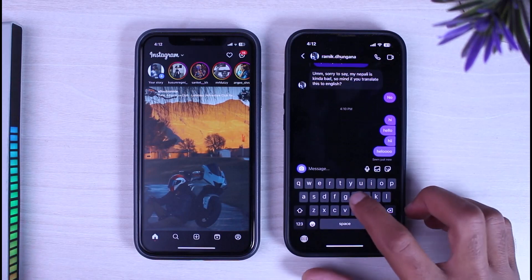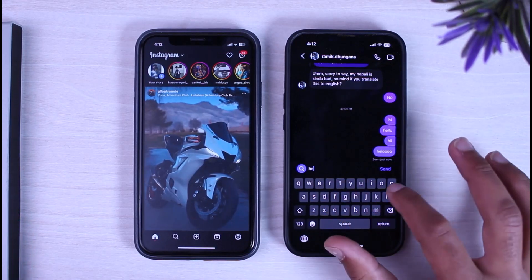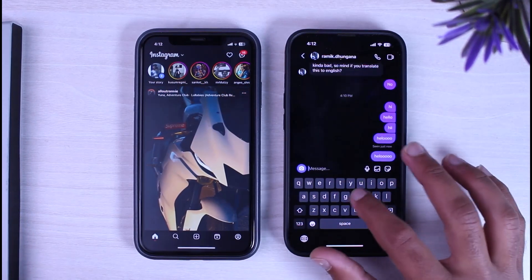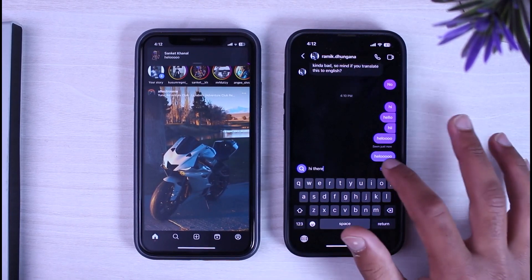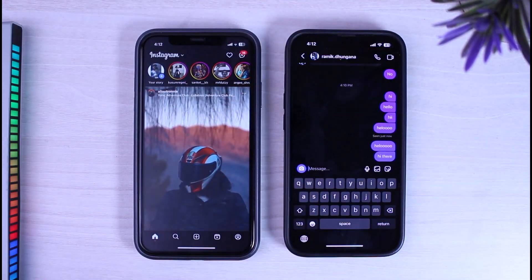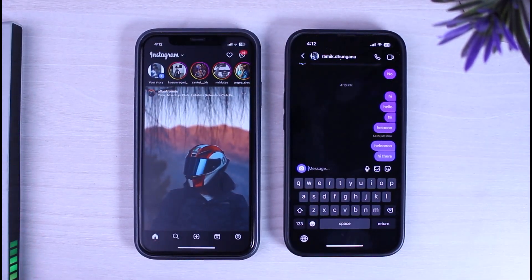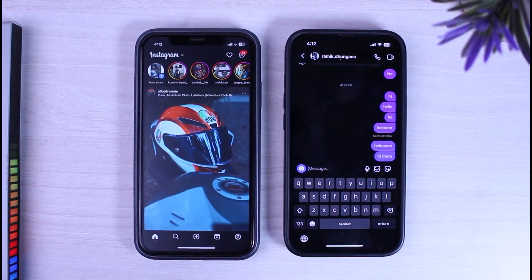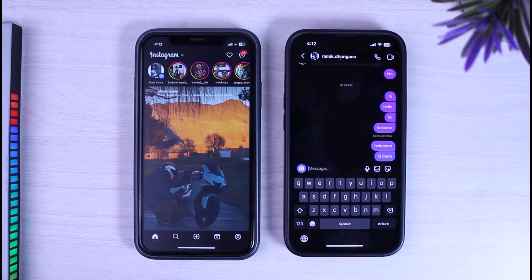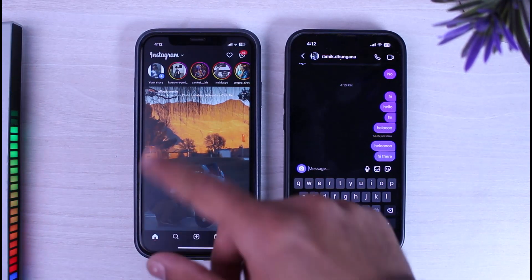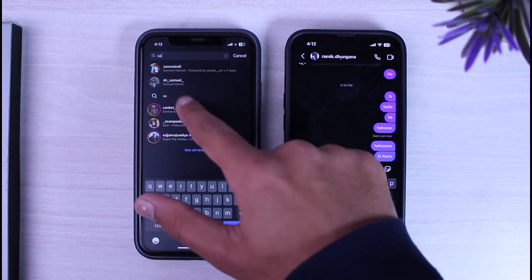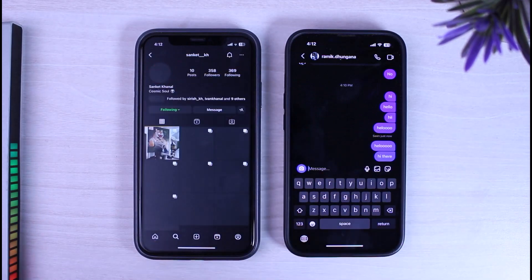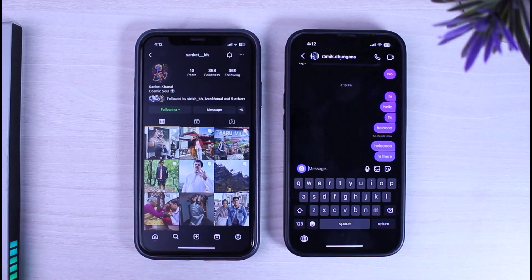Let me send another message. Now let's say you want to read it without triggering the seen receipt. What you'll have to do is simply search that person's name over here, and after that go to their profile.